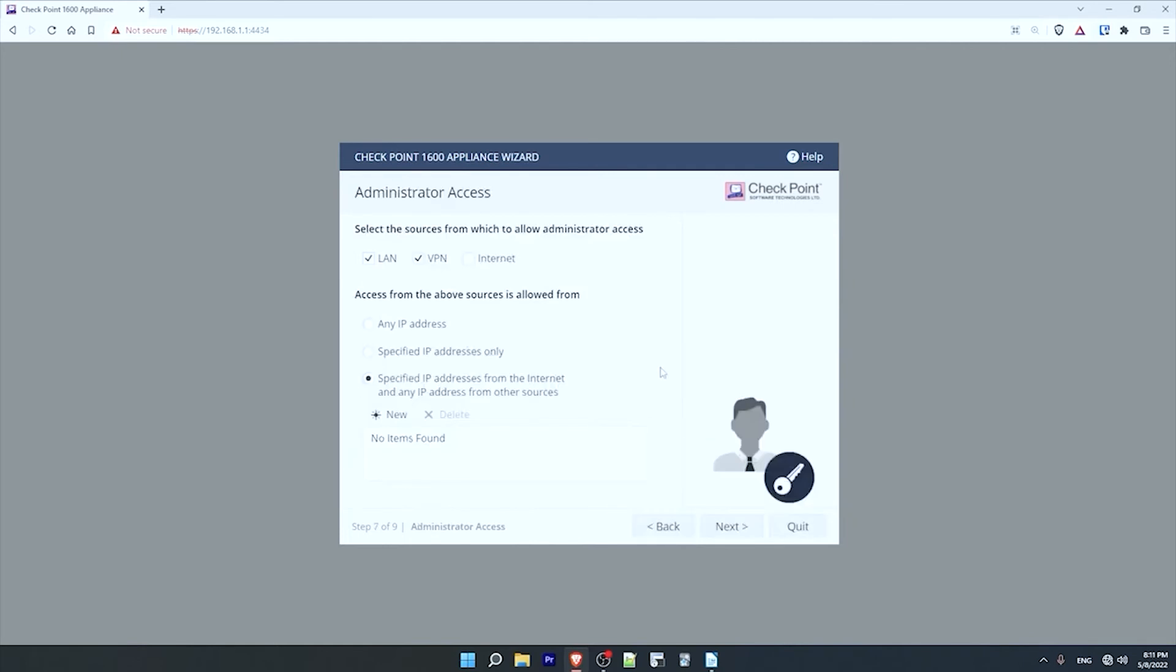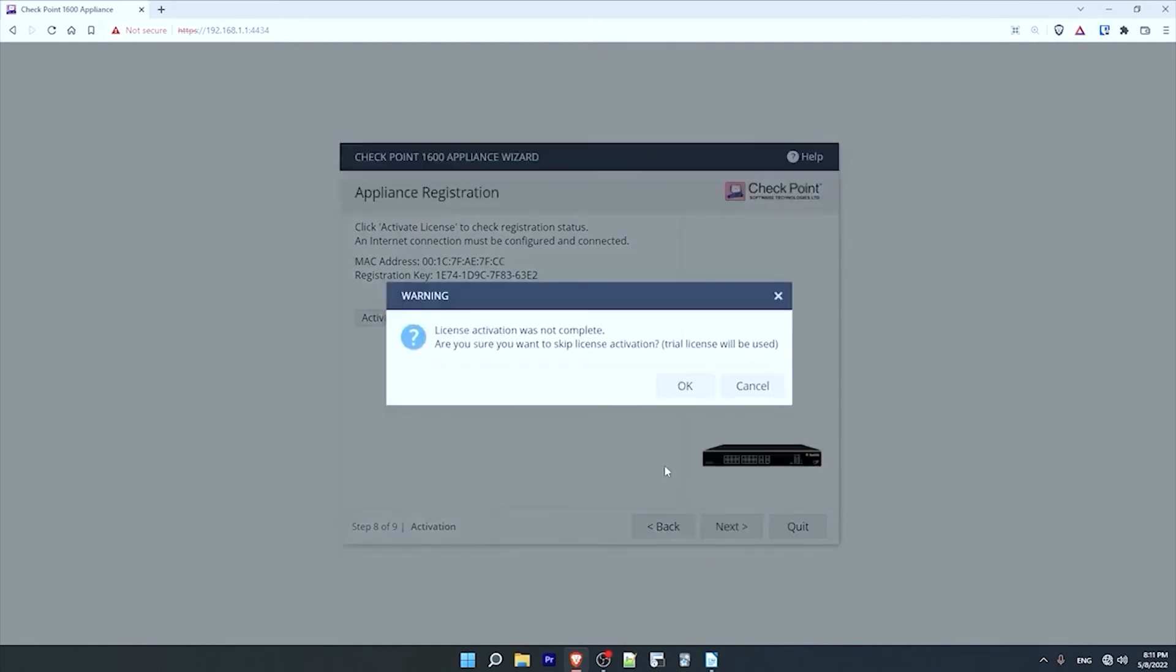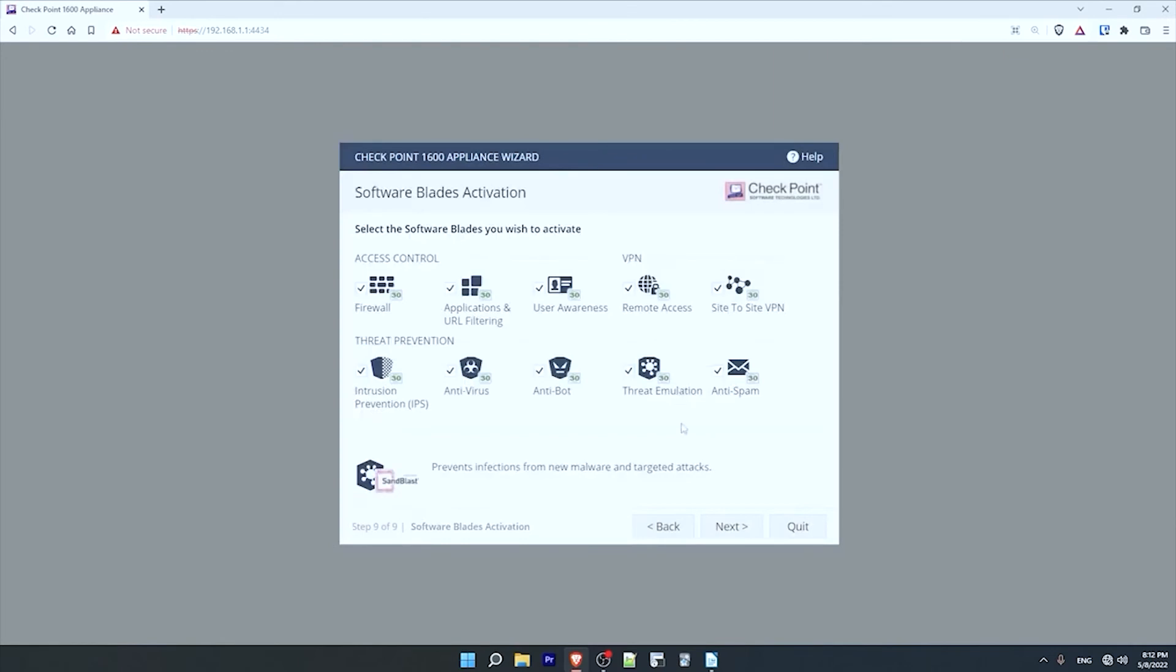Okay, on this screen we configure which users, connecting from where, are allowed to administer this device. Now to cover administrative access would require another video, so I'll just click on next and accept the defaults. And on this screen I can activate my device's license. I'll skip that for now, so I'll click on next. And it tells me that the device will use a trial license, which is fine for this demonstration, so I'll click OK.